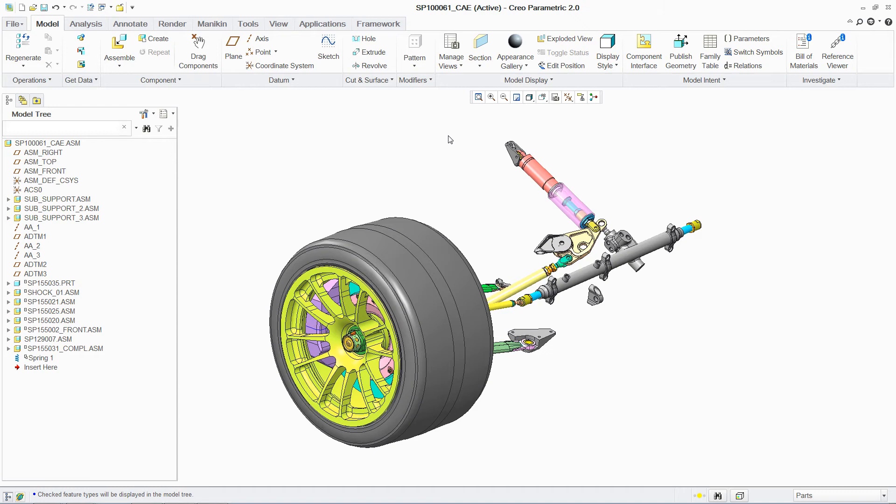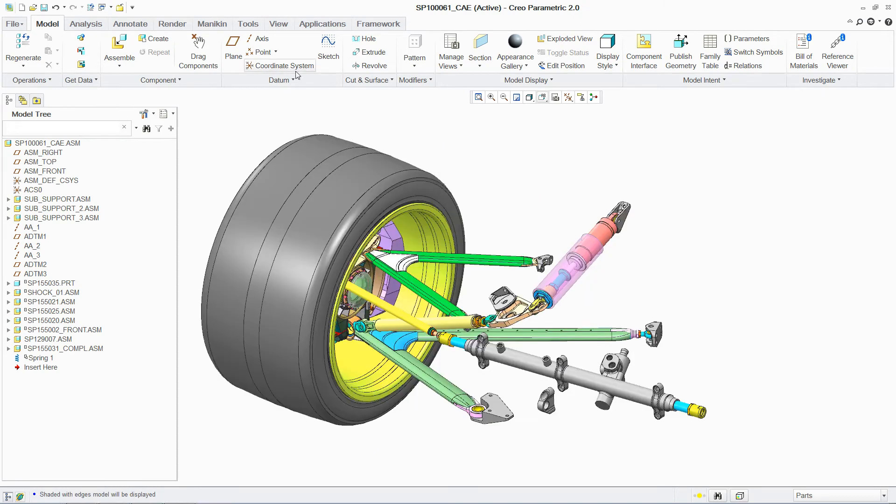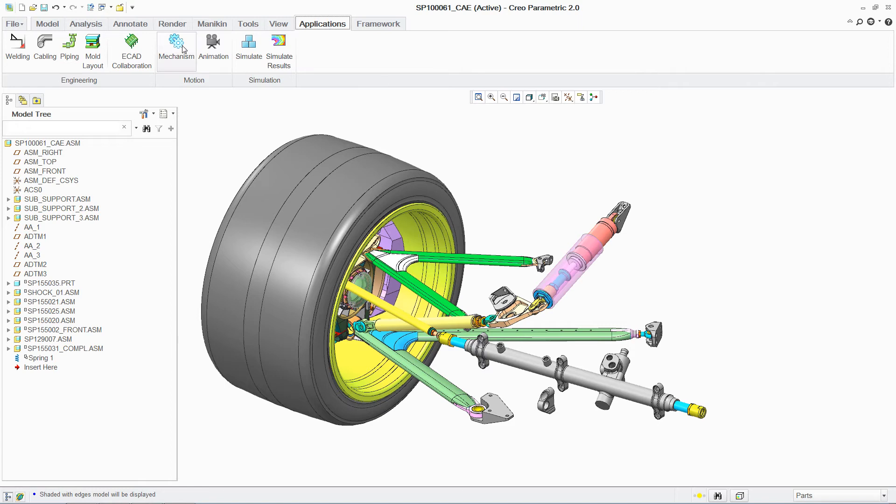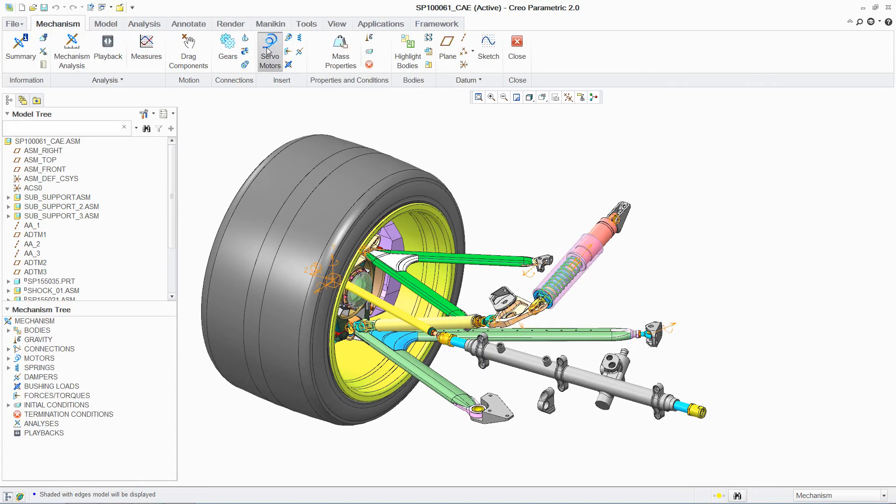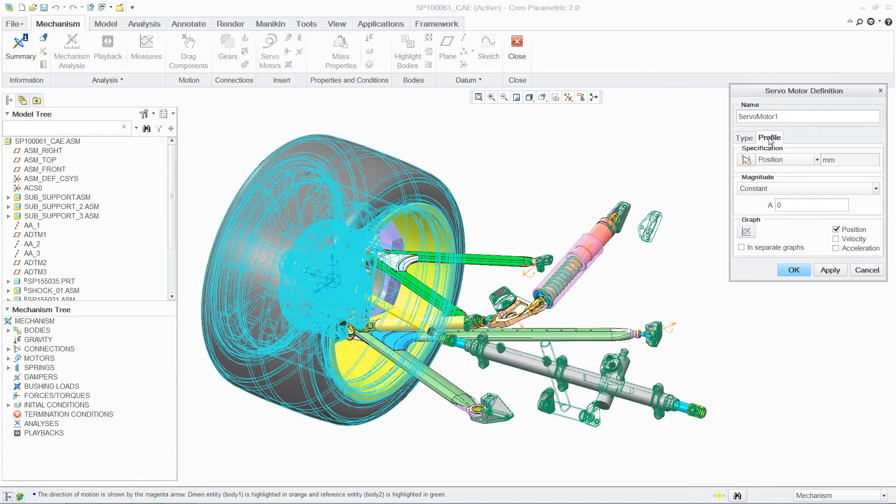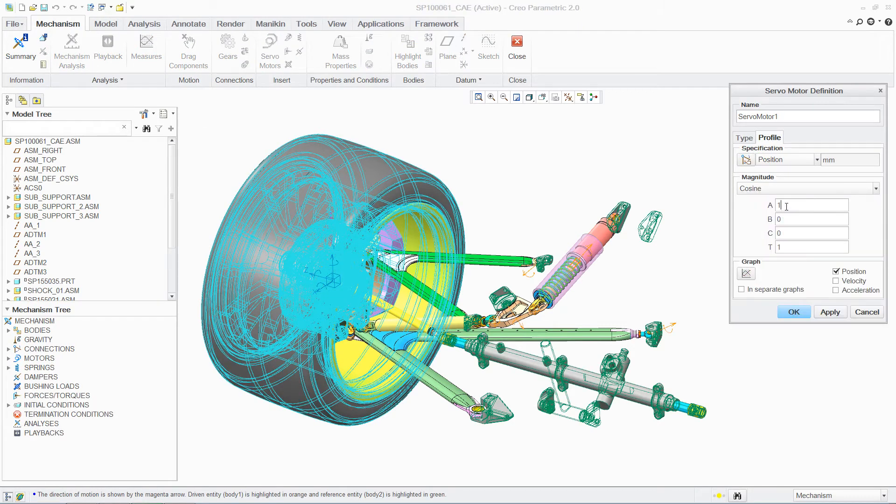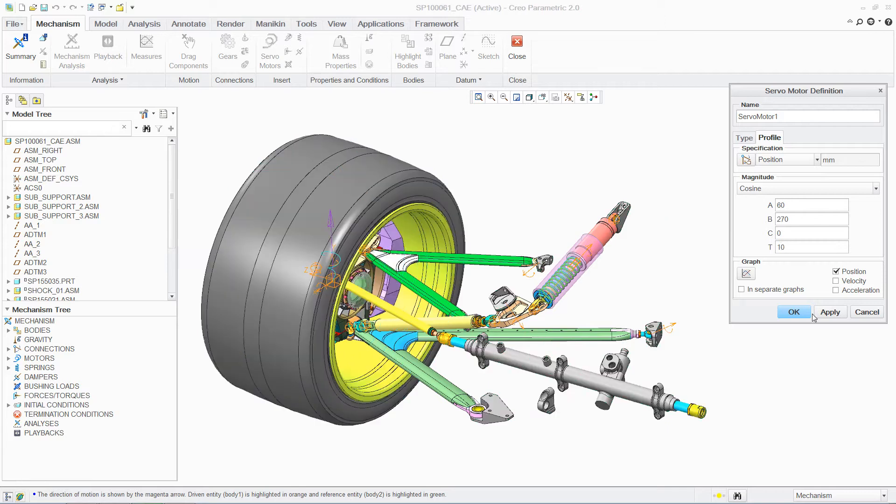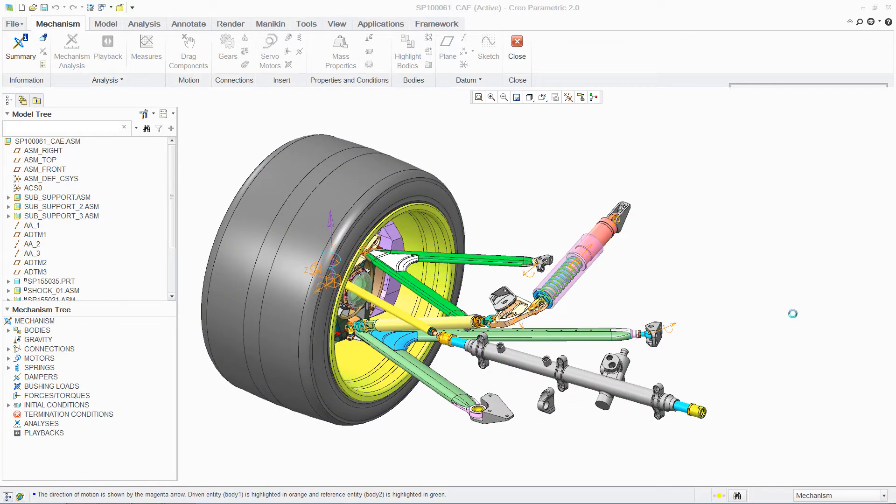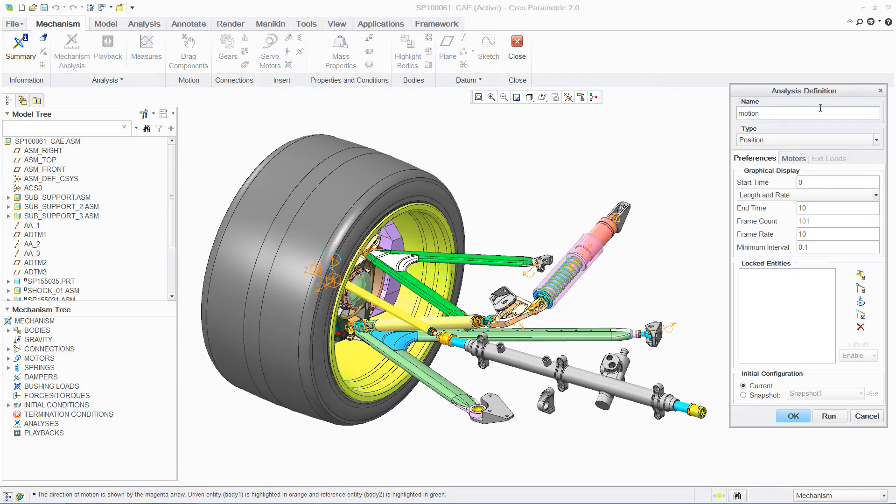PTC Creo has extensive simulation capabilities, enabling designers to easily analyze both parts and assemblies. You can investigate the structural, thermal, and motion behavior of your designs under real-life conditions. To begin your analysis, PTC Creo provides an easy-to-follow process with an intuitive user interface.